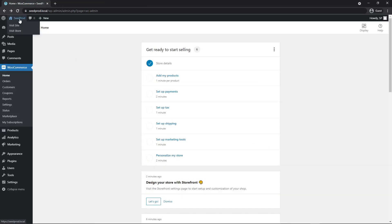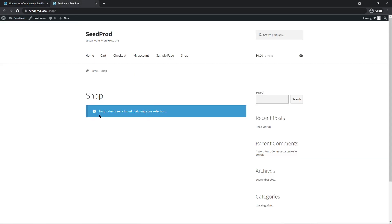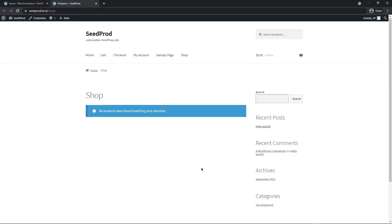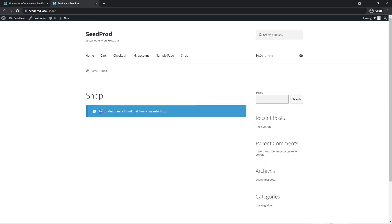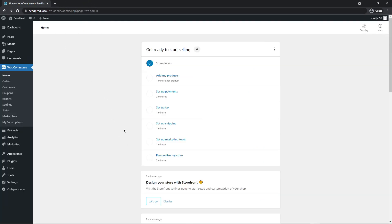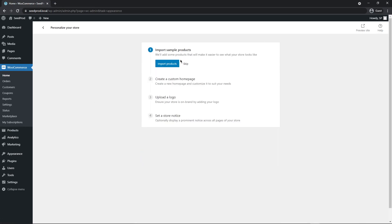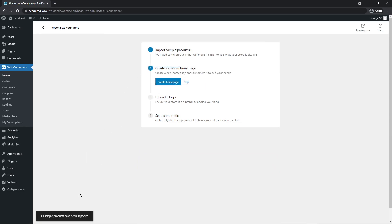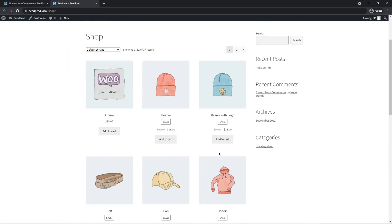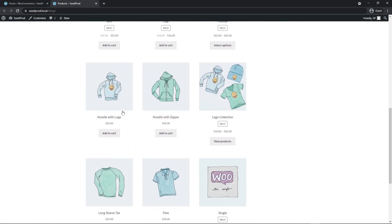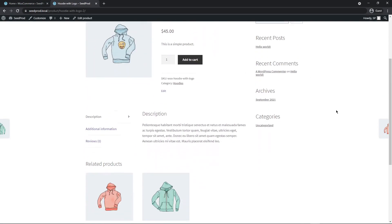You'll notice if you hover over the top left, we now have a 'Visit Store' option. Opening that shows a pretty basic storefront theme, but we don't have any products yet. So I'll scroll down and go to 'Personalize My Store,' where we can import some sample products. There we go — all sample products have been imported. Now on the storefront page we can see products installed, and clicking on one shows a nice product page.